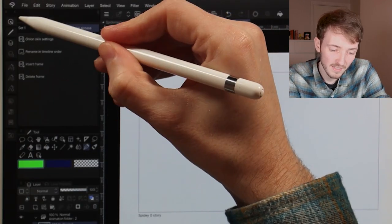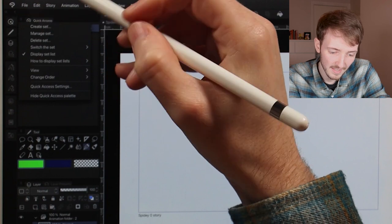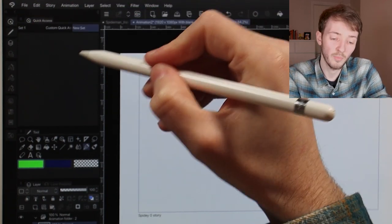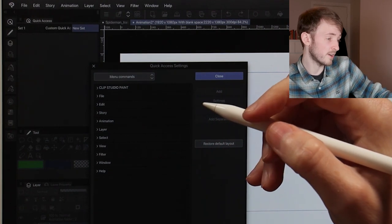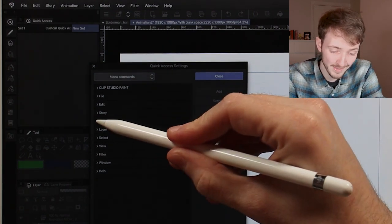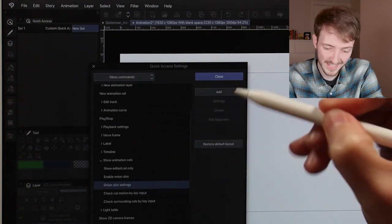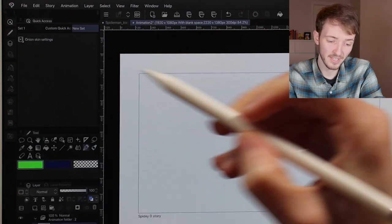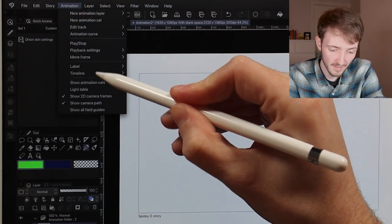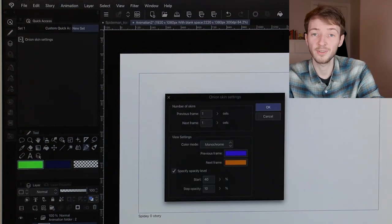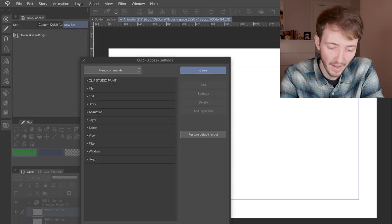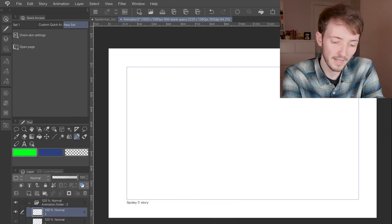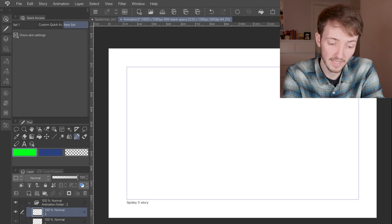To create a quick access set, go to the three lines next to quick access, select 'Create Set', and name it whatever you want. It'll come in empty, and then to add shortcuts, go to those three lines again > Quick Access Settings and find it in the menus. For onion skin settings — I only know where it is because I have it written down — it's Animation > Show Animation Cells > Onion Skin Settings. Hit Add, close it, and it's been added to the panel. To remove something added by accident, just hold down on it and select Delete.